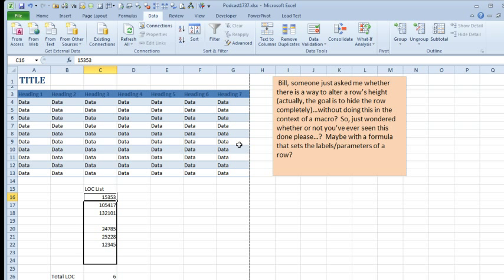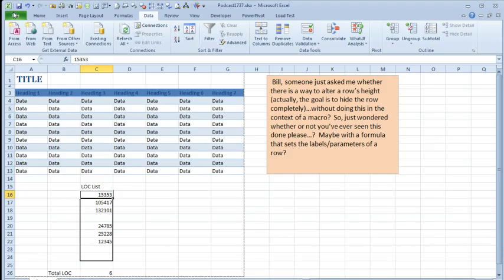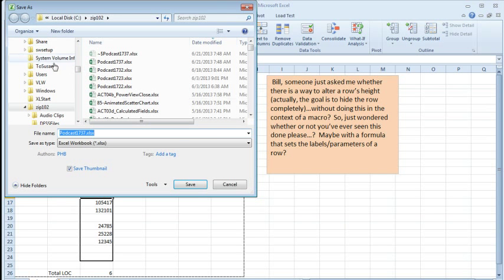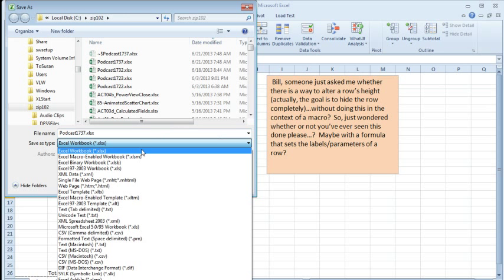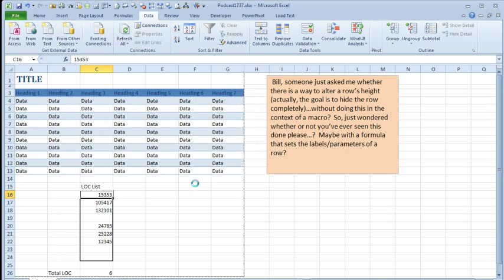Now a couple of things. I noticed that Cathy's file was in XLSX, so we're going to have to do File, Save As, and save this as Macro Enabled, otherwise the macro won't be allowed to run.